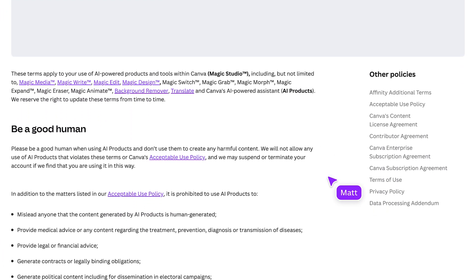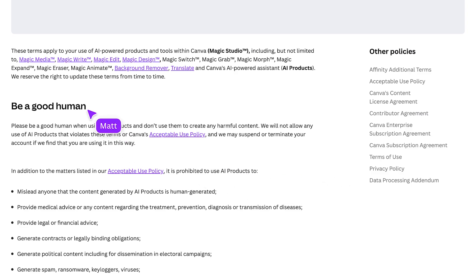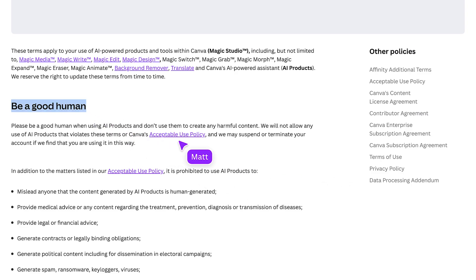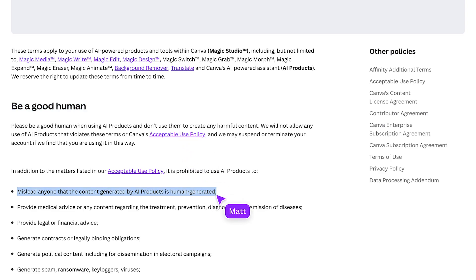It's really all covered in this first statement: be a good human. The acceptable use policy goes into a lot more detail about what that means. But you can also find AI-specific additions here in the AI product terms. Basically, if you've used AI to create something, be open about it. Acknowledge AI's role in the design instead of suggesting that the design is entirely your own creation.